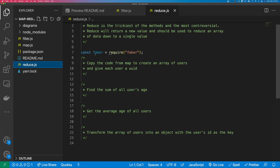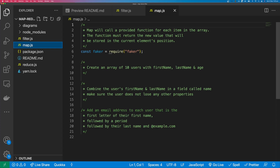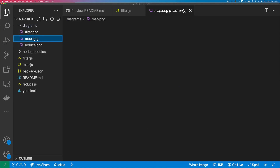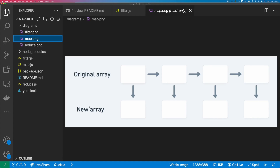So let's start with Map. Map will call and provide a function for each item in the array, and the function must return a new value that will be stored in the current element's position. Looking at the diagram, we start with an original array, iterate through each item, apply a function to the data, and the result is inserted into that element's position in a new array.